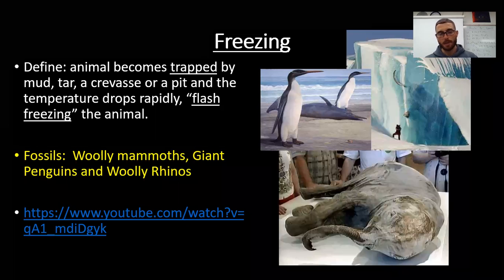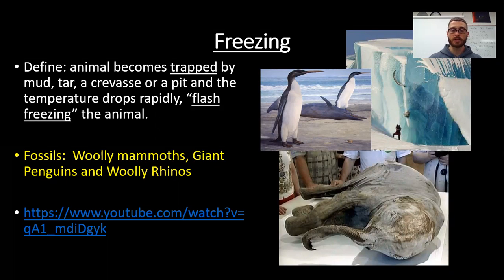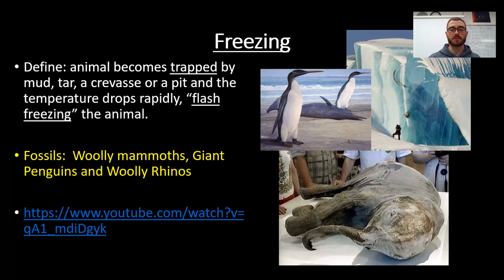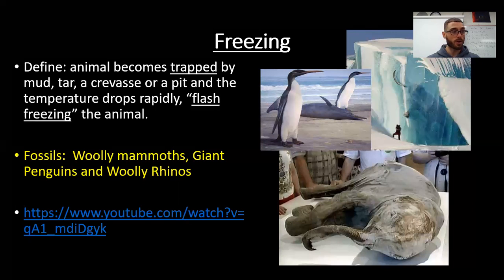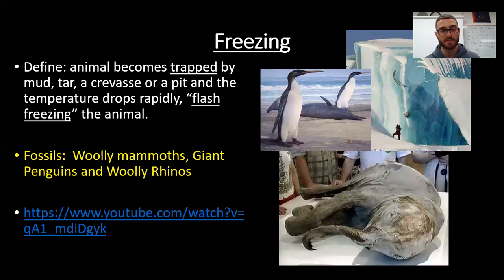Our fourth, second-to-last topic is freezing. Animals can get caught in a blizzard after getting stuck in a crevice or pit, and when the temperature drops rapidly they become frozen. Ice Age creatures in this category include woolly mammoths, woolly rhinos, and giant penguins that were actually six feet tall. Imagine a penguin taller than you walking around — pretty cool fossils from that era. This process is called flash freezing.